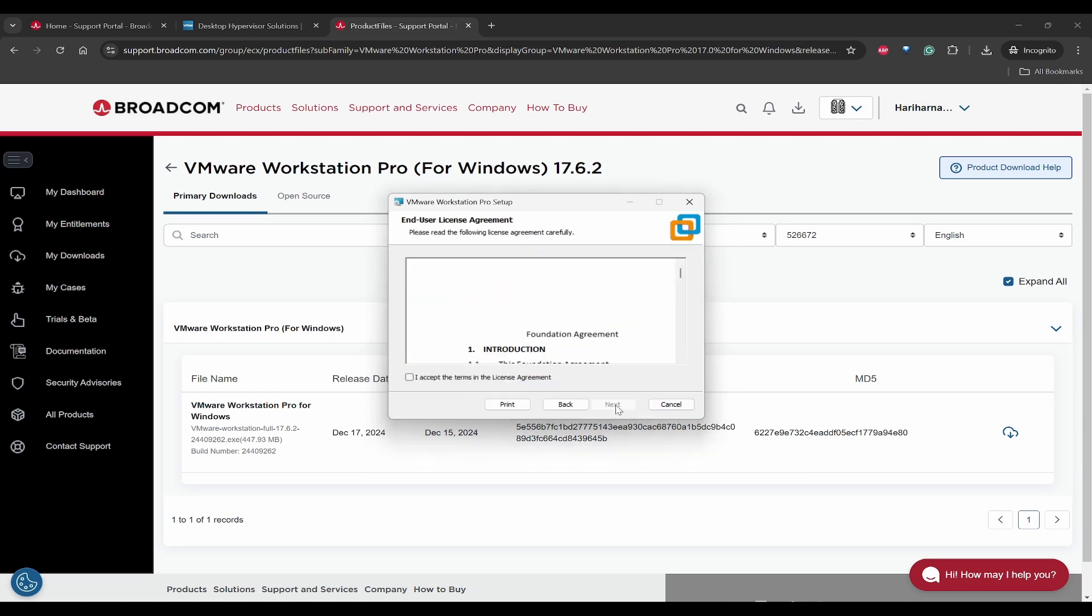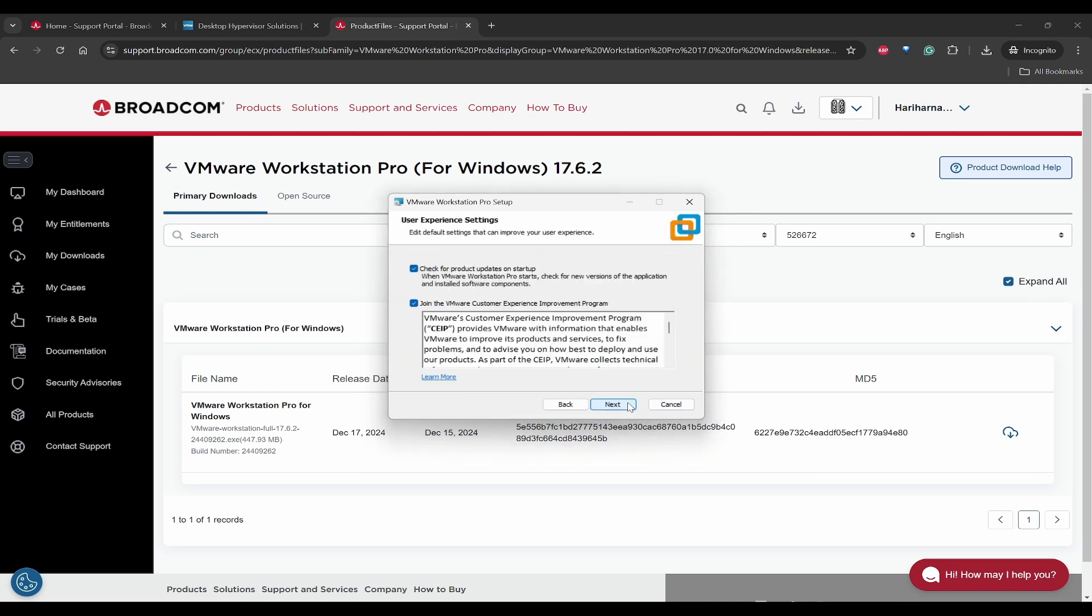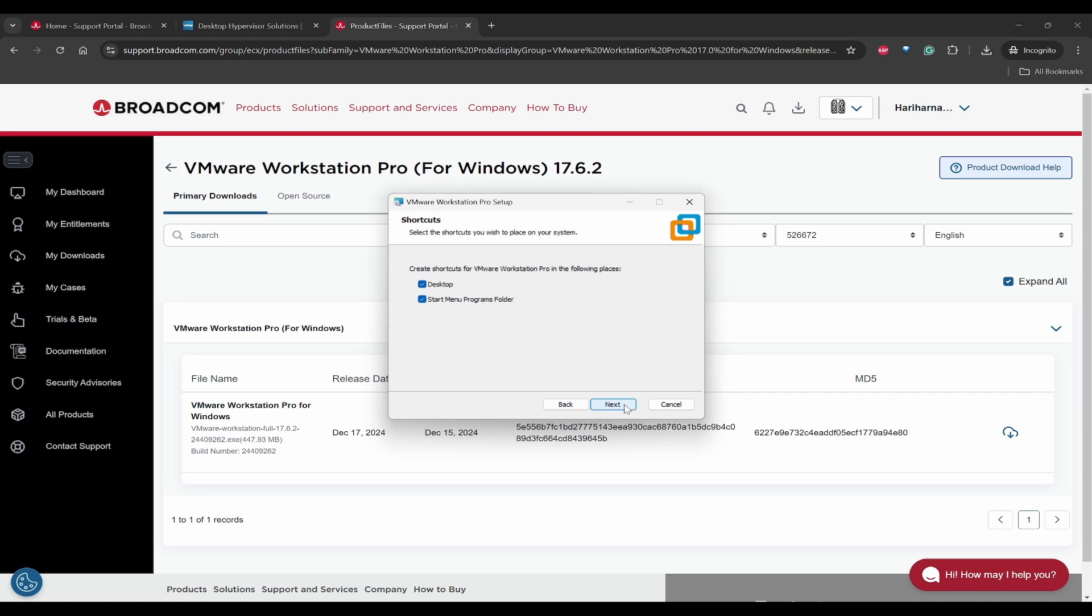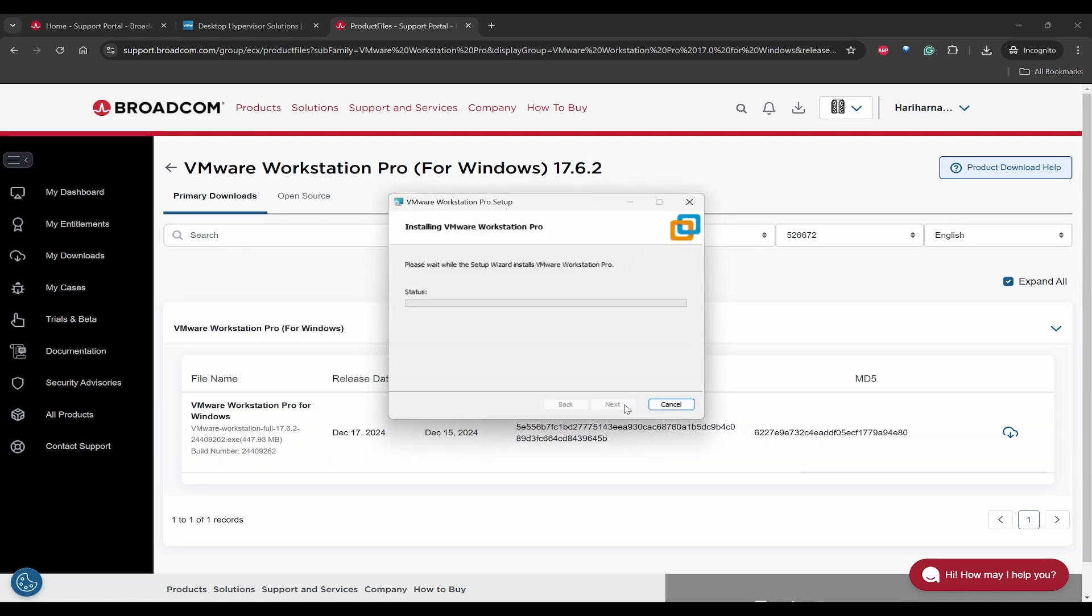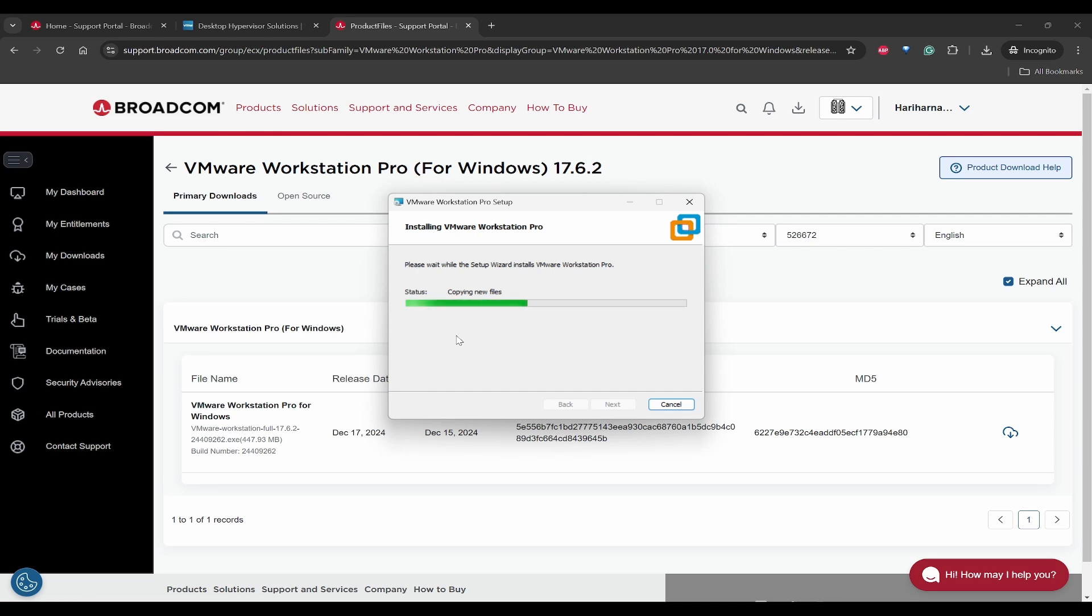Click on next, accept the terms and next. For some of you, you might see another step where it will ask for Windows Hypervisor Platform to be installed, then you can check automatically install and then it will install it.